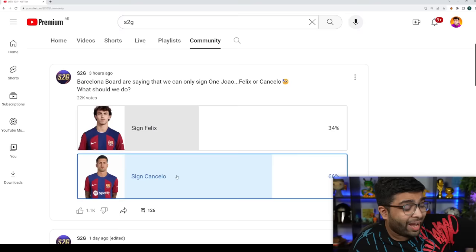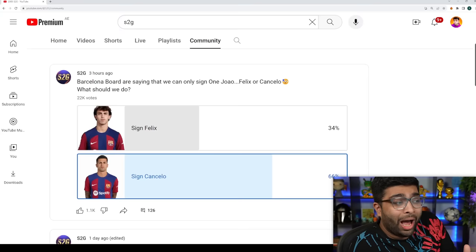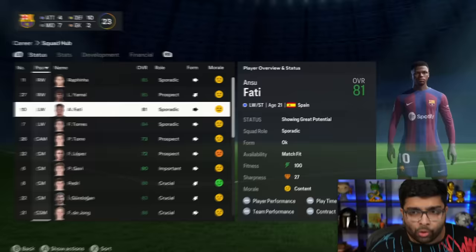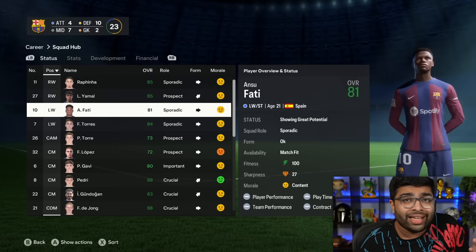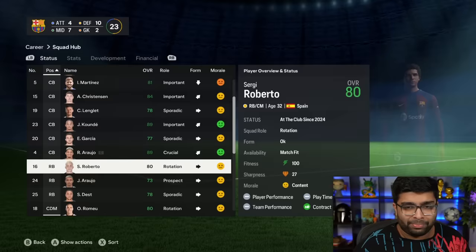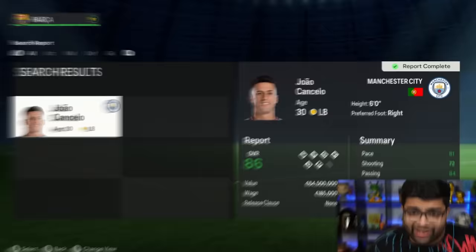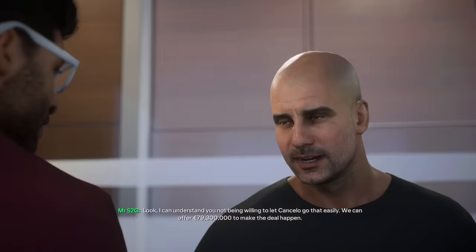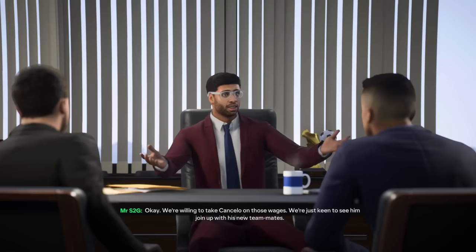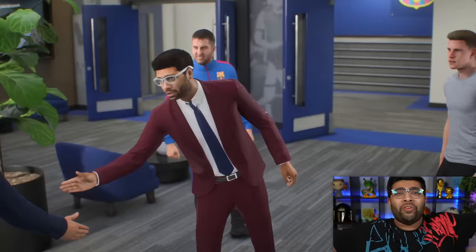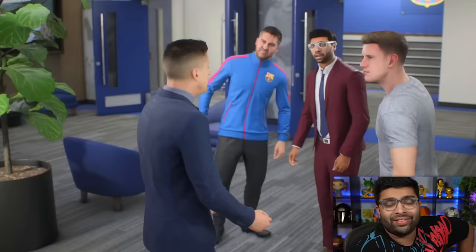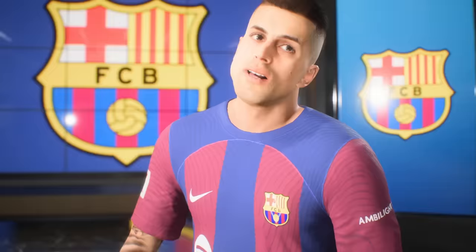Over 66% of you guys voted for Cancelo. I'm actually surprised. But I read through a lot of your comments and you guys make sense. We've got Ansu Fati returning back from his loan spell. He's now 81 rated and only 21 years old. But for the right back position, we've got a 32-year-old Sergi Roberto. That's not good enough. I guess it just has to be Cancelo.